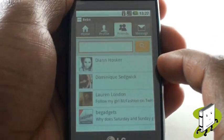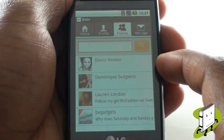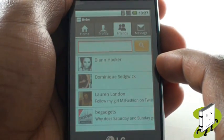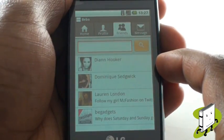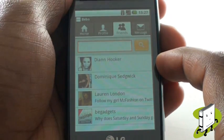Here are all our Bebo friends, whereby selecting any one of them will take us through to their profile.